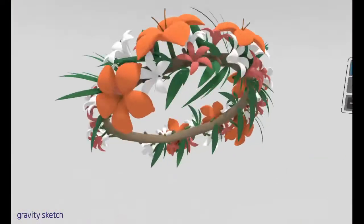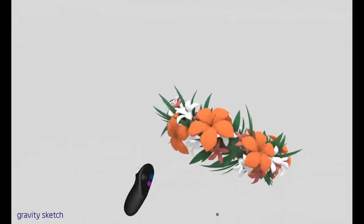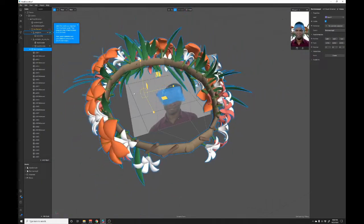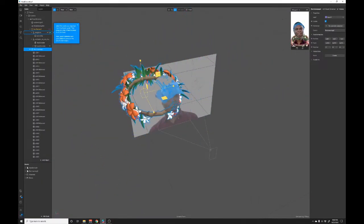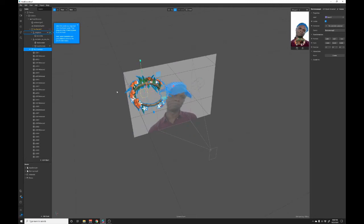Today we're going to use VR to do some 3D modeling, in this case Gravity Sketch, and then we're going to send that 3D model over to Spark AR where we're going to create a selfie filter with the flower crown that we create.